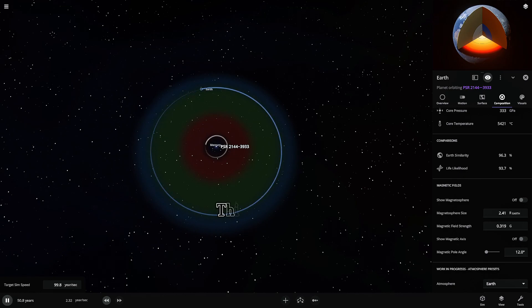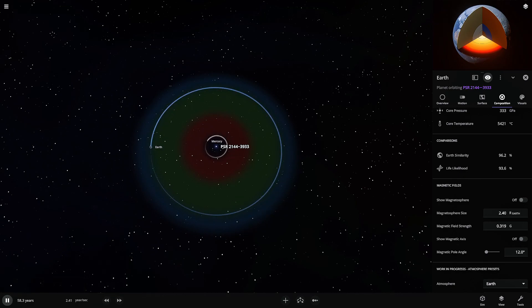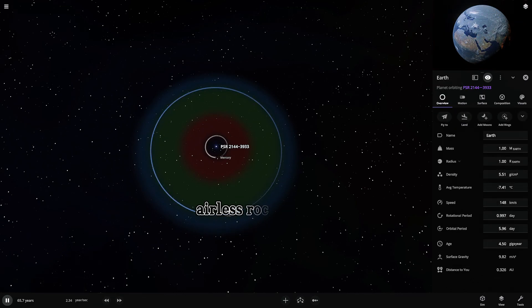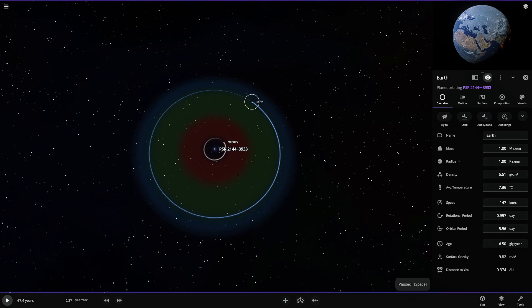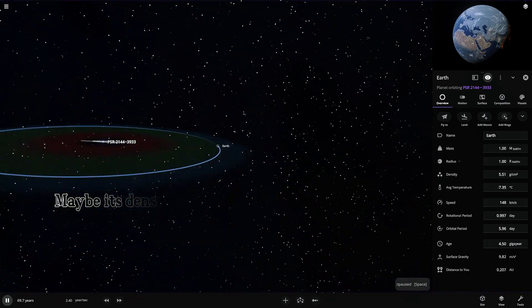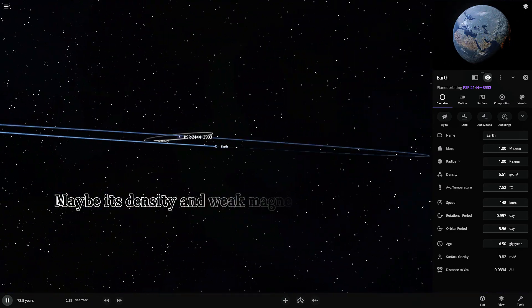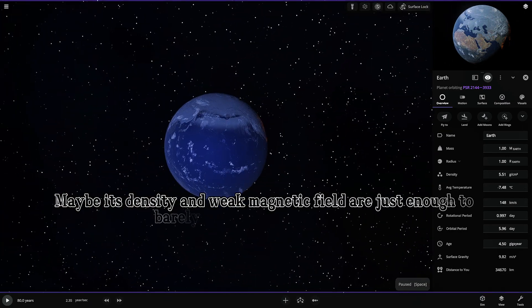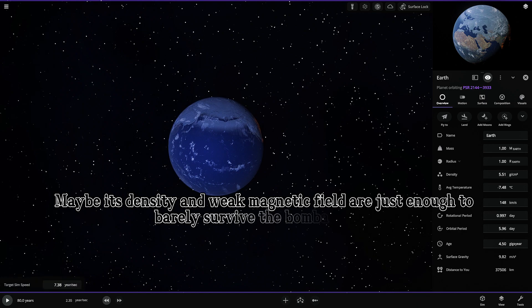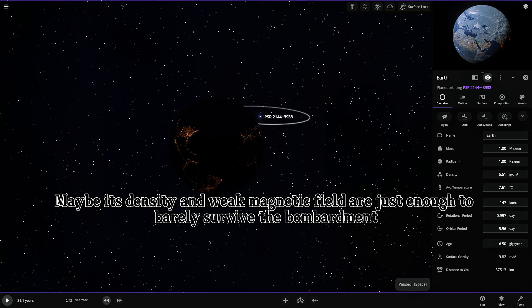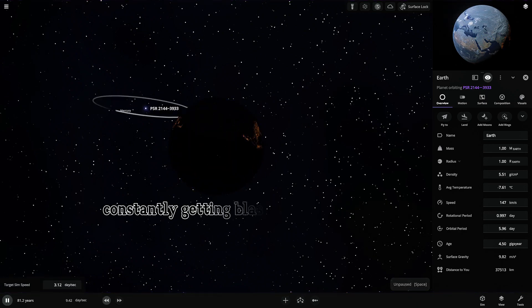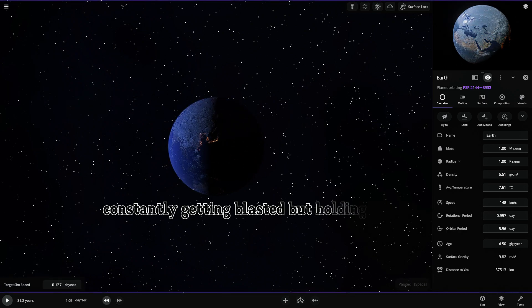Think about it. Mercury. It's a scorched airless rock anyway. Maybe its density and weak magnetic field are just enough to barely survive the bombardment. Constantly getting blasted, but holding together.